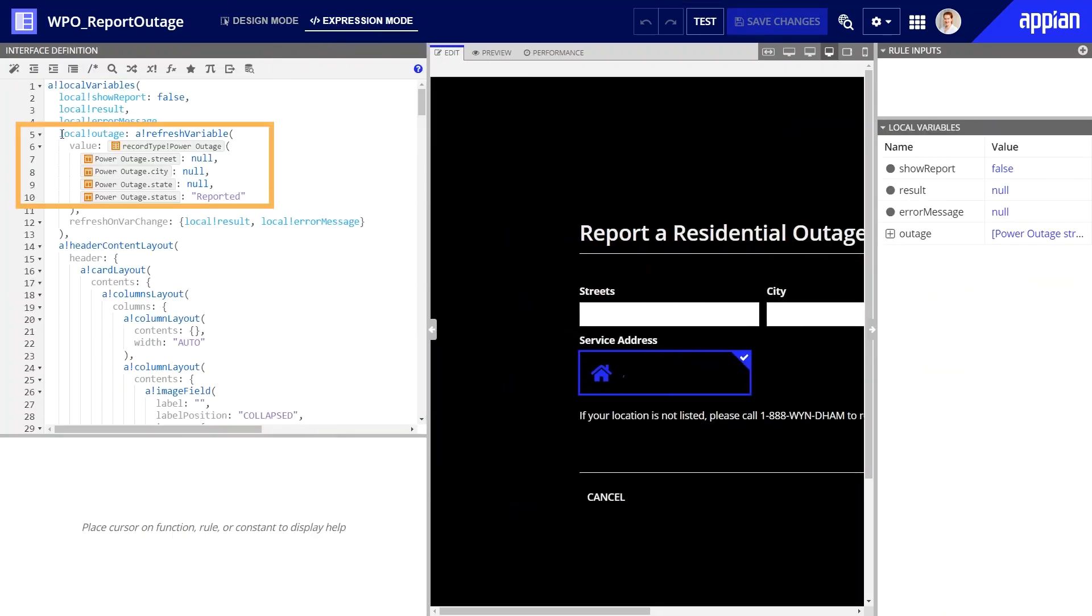Because this form is collecting data locally, I use the expression mode to add a local variable, local!outage, to store data before sending it off to an Appian process.